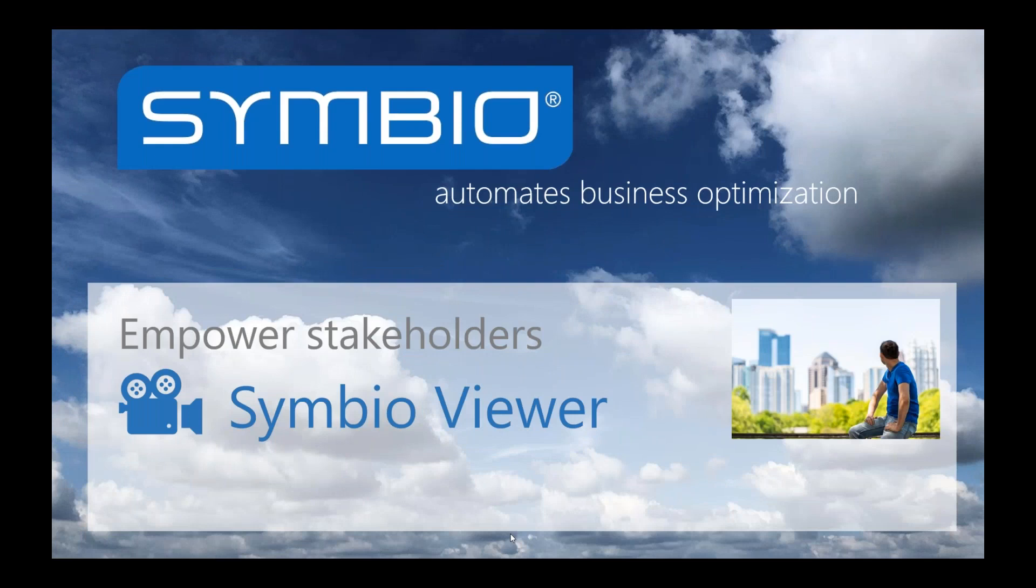Hello and welcome everybody to the Symbio video channel. The Symbio video channel is all about empowering the Symbio stakeholders like the Symbio viewer, for example.